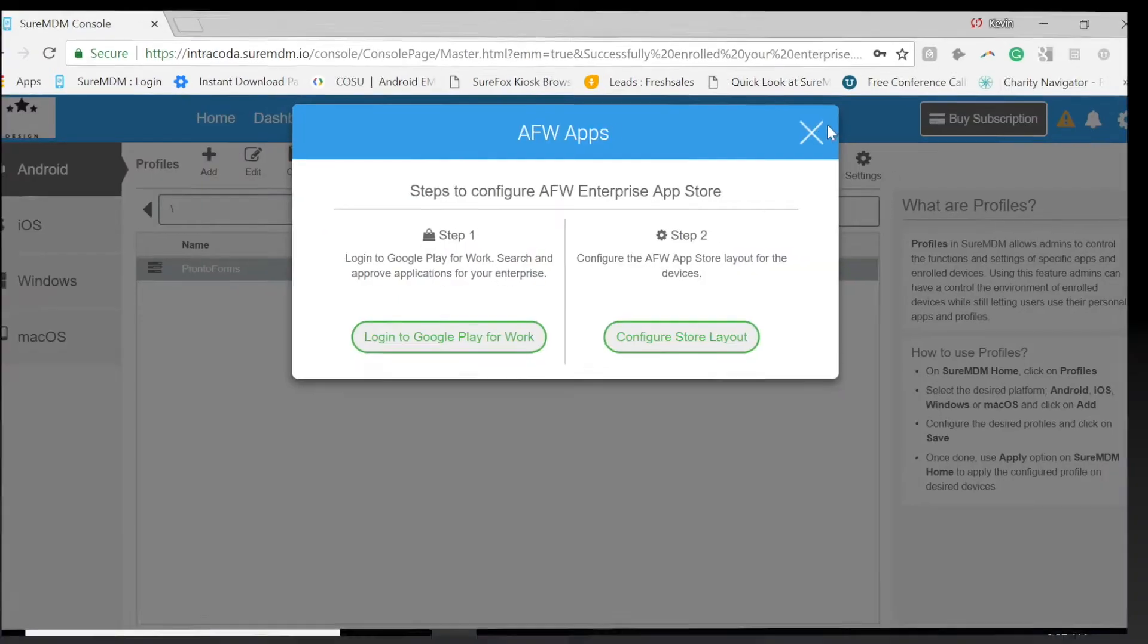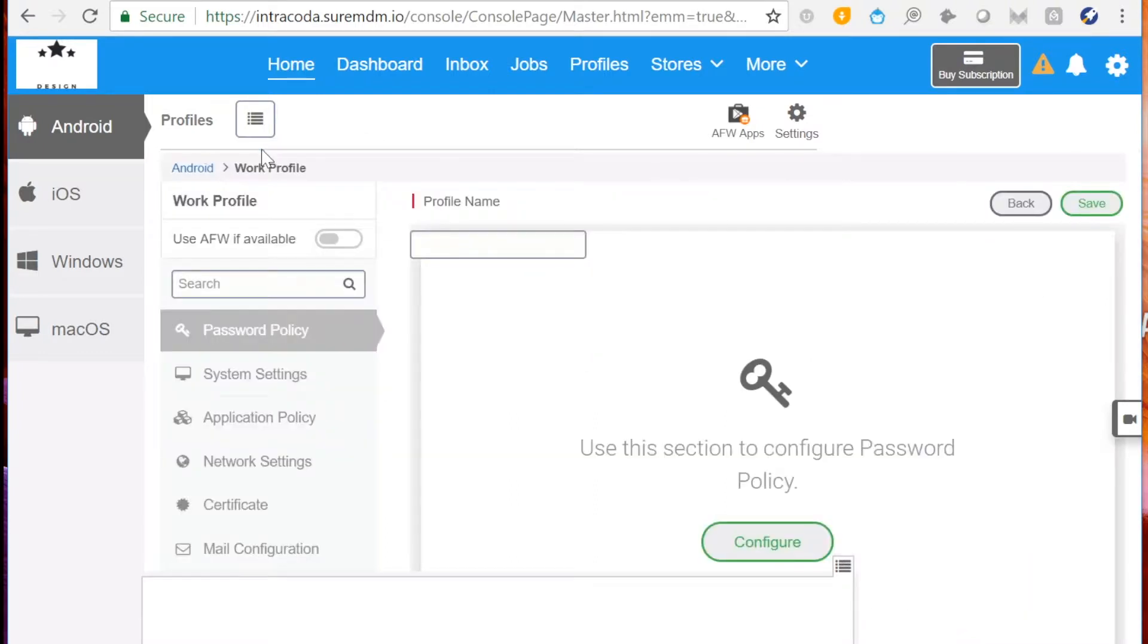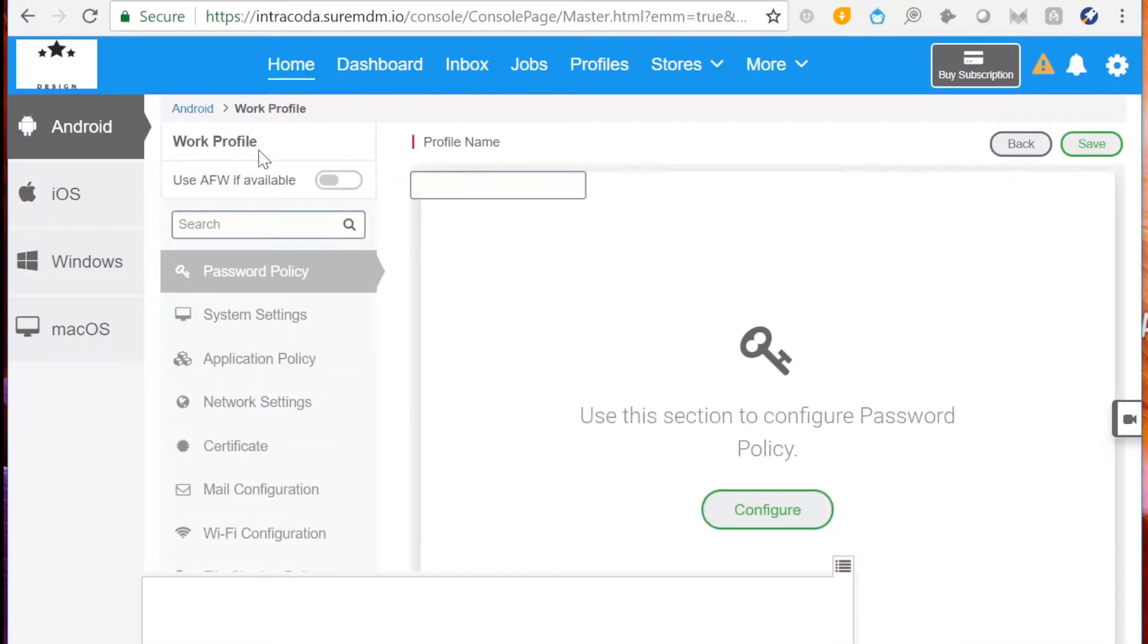And our next step will be creating a profile. Now click the Add button. Swipe Use AFW if available.